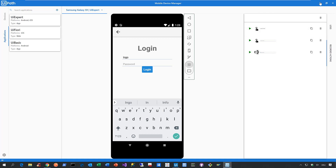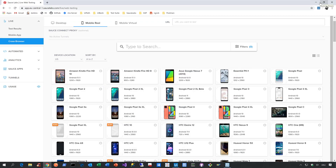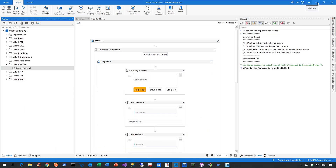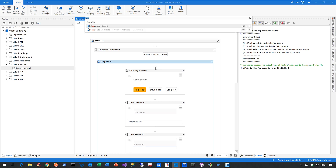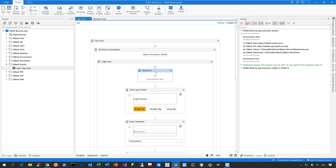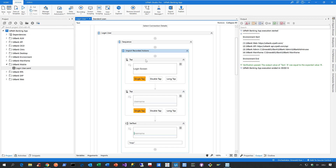Let me collapse the mobile device manager and go back to Studio Pro. To import those recorded actions, just create a sequence. Then go to mobile automation, click on import recorded actions, and all these mobile automation actions are populated into that sequence. That is how easy it is to create mobile automation in Studio Pro.